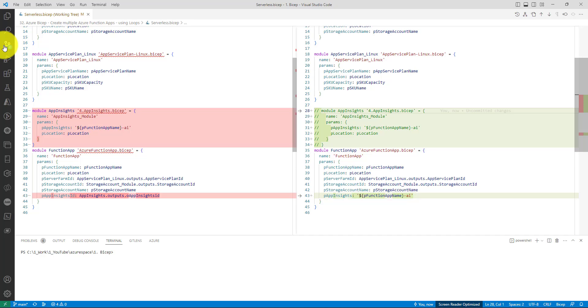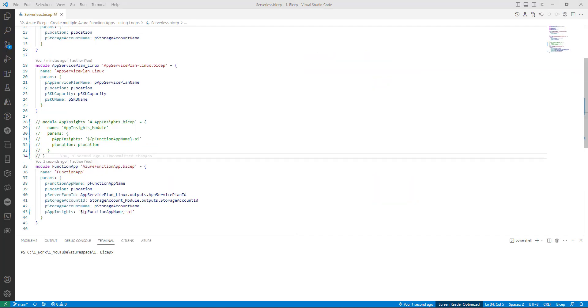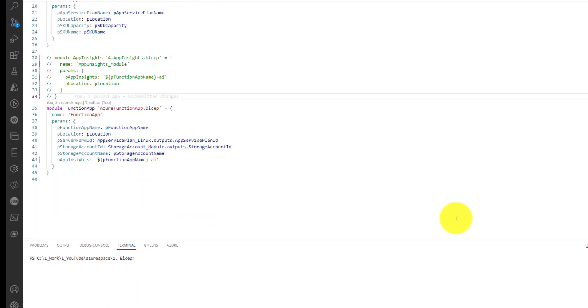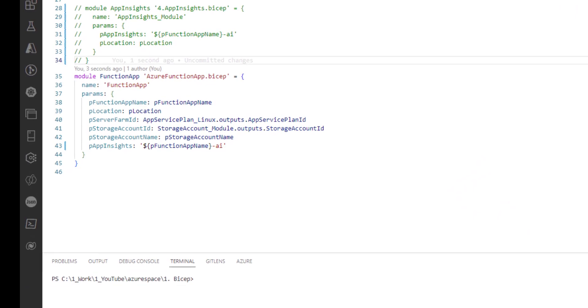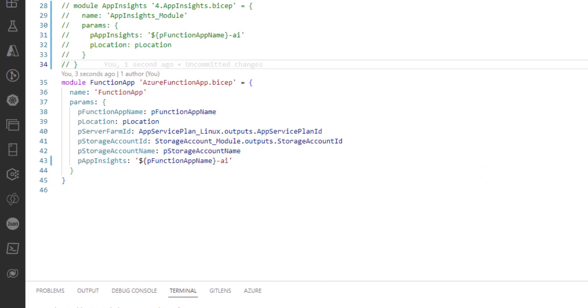These are the changes I have made to the existing code. Our goal now is to create multiple function apps using a concept called loops which is available within Bicep. Let's now learn how to use loops to create multiple function apps. Right now we have the code related to function app module which only creates one function app and one App Insights.